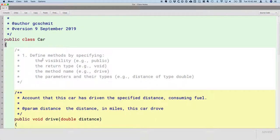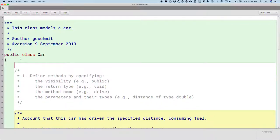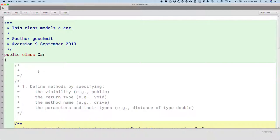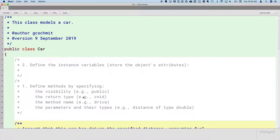When someone opens our class definition, they expect to find the attributes at the top of the file — still inside the class curly brackets, but right at the top. This is where they expect to find what in Java we call instance variables. So this is step number two: define the instance variables. Instance variables store the object's attributes. We've been using the more generic term 'attributes,' but in Java we call these instance variables.